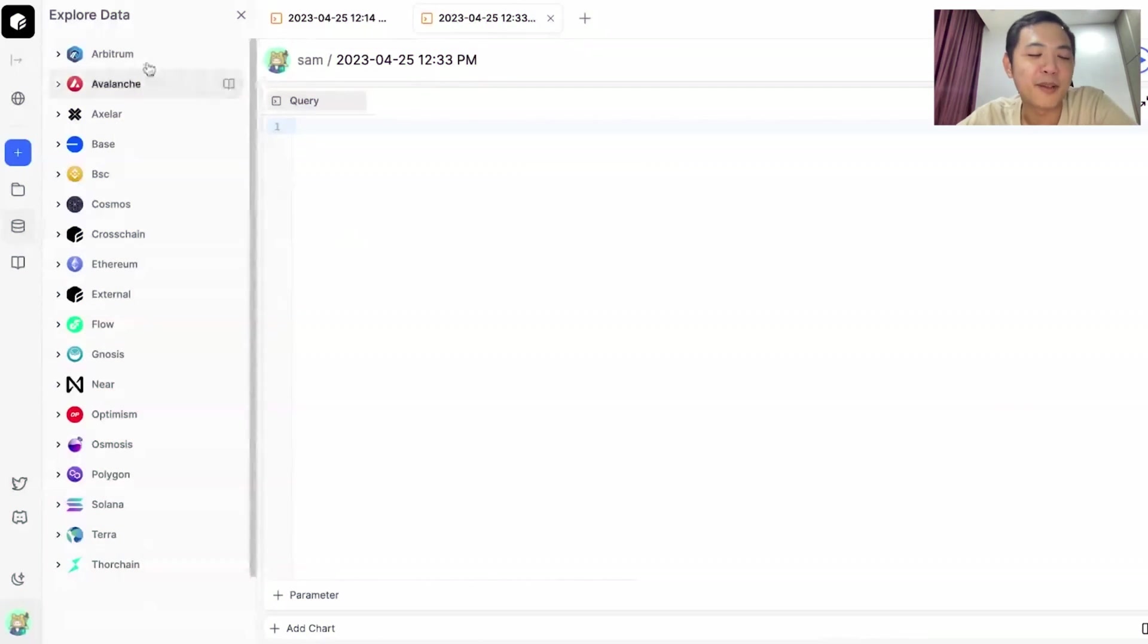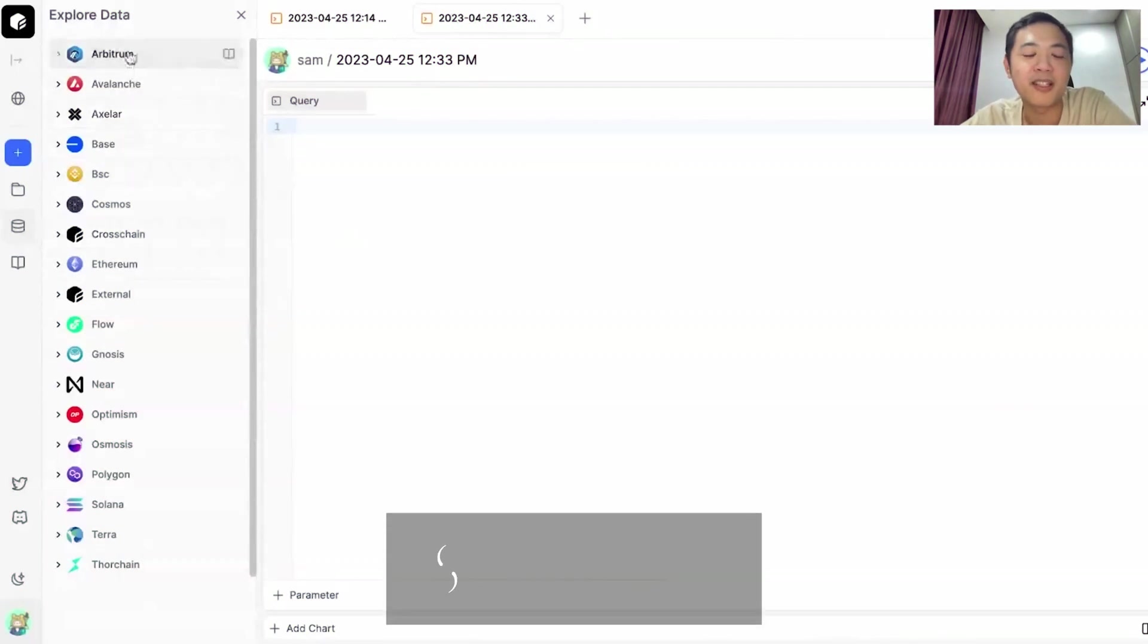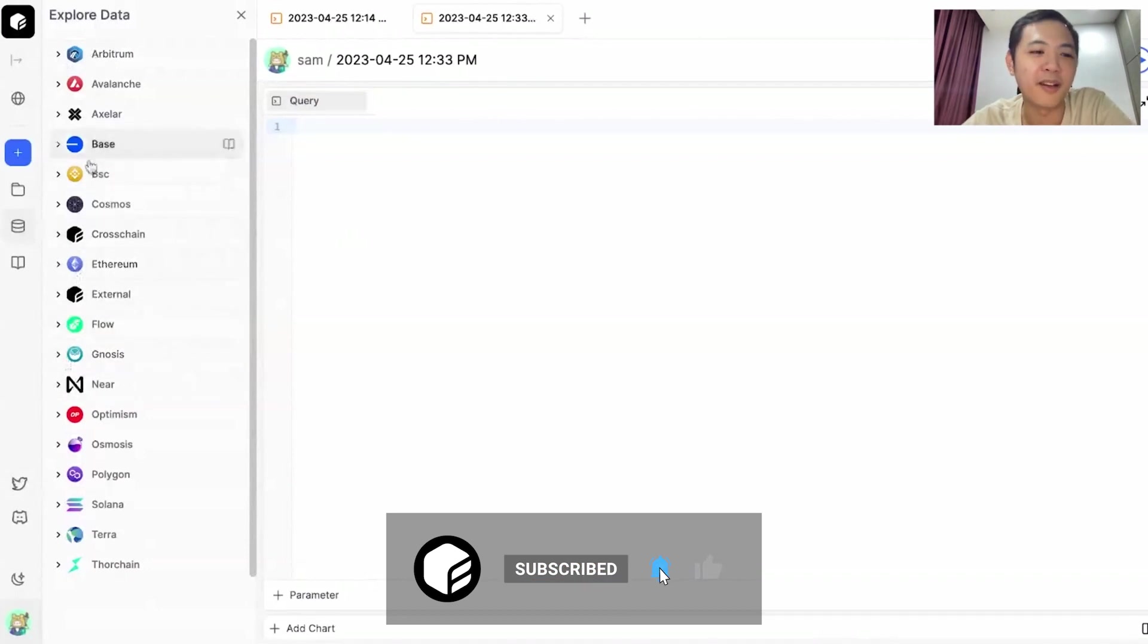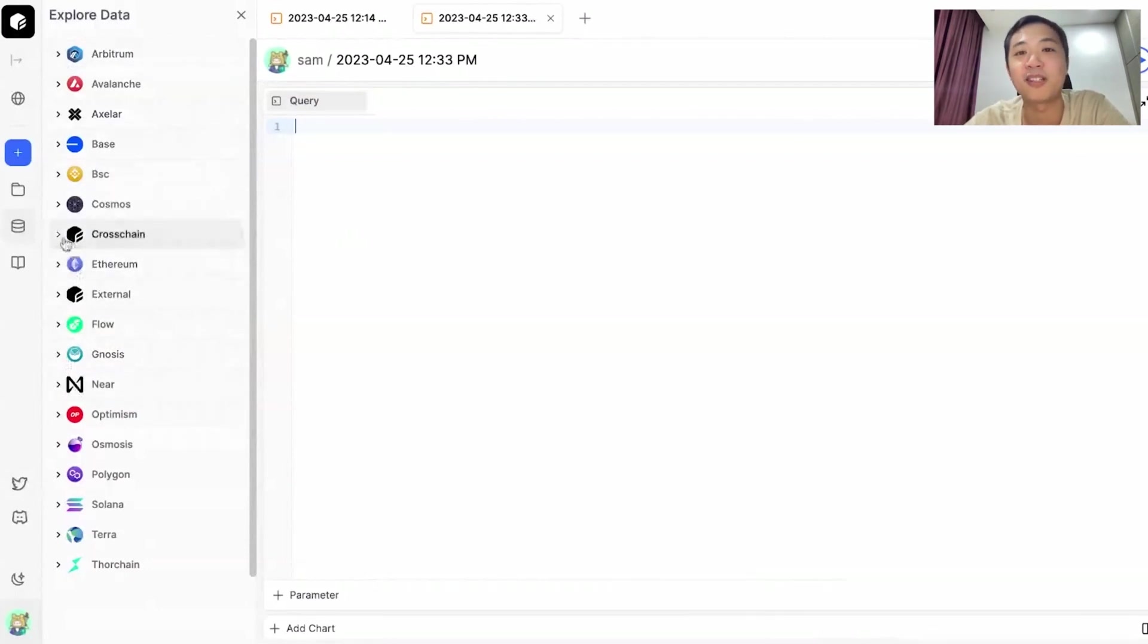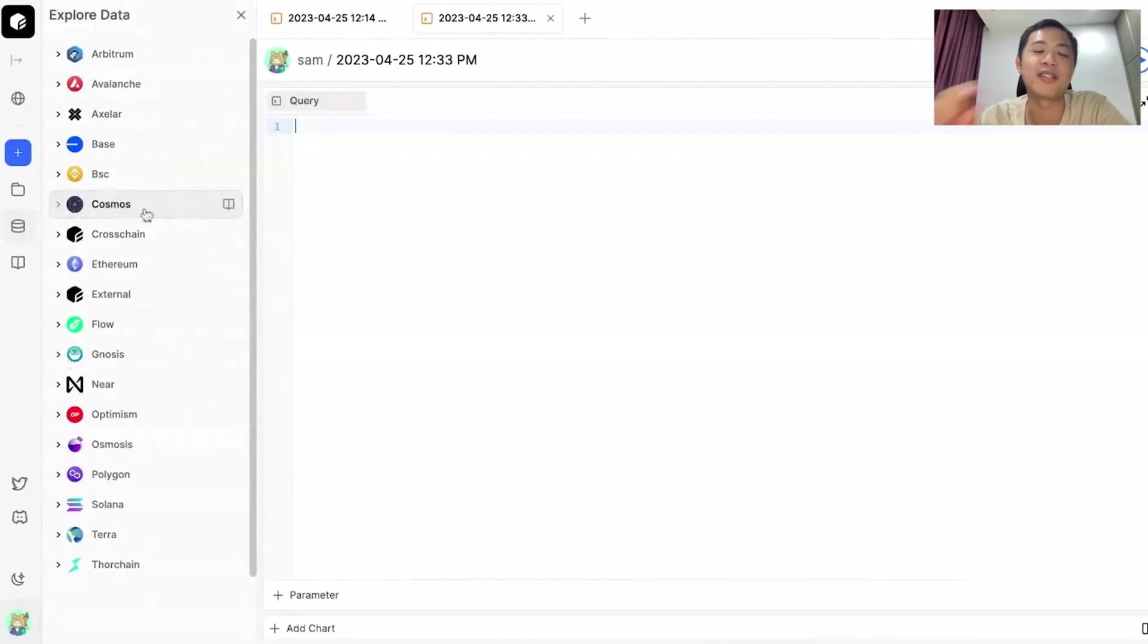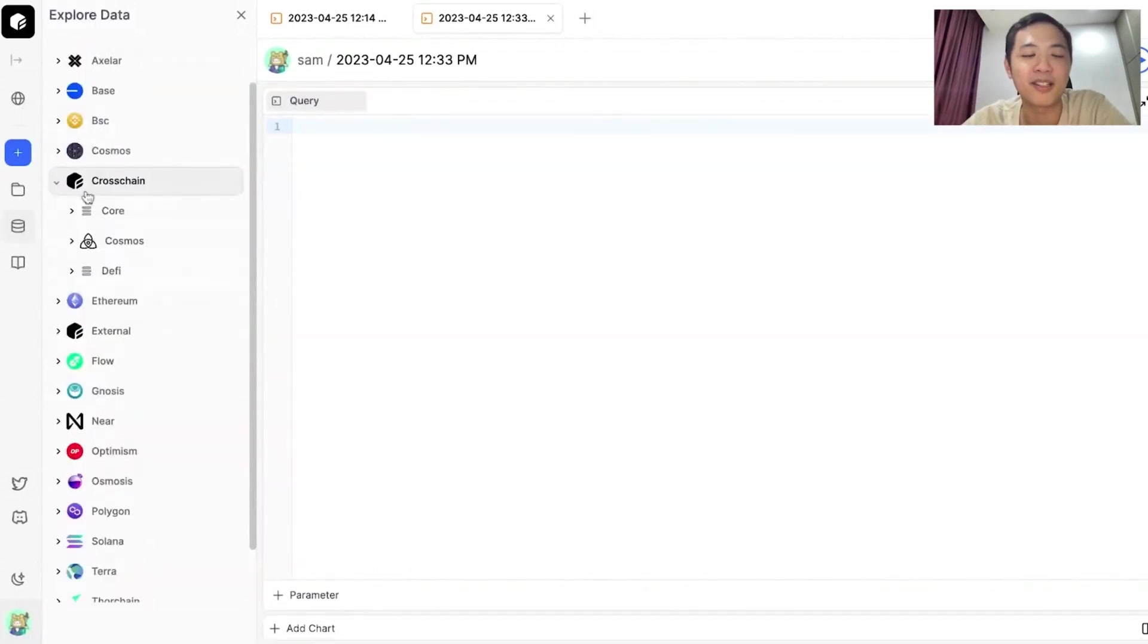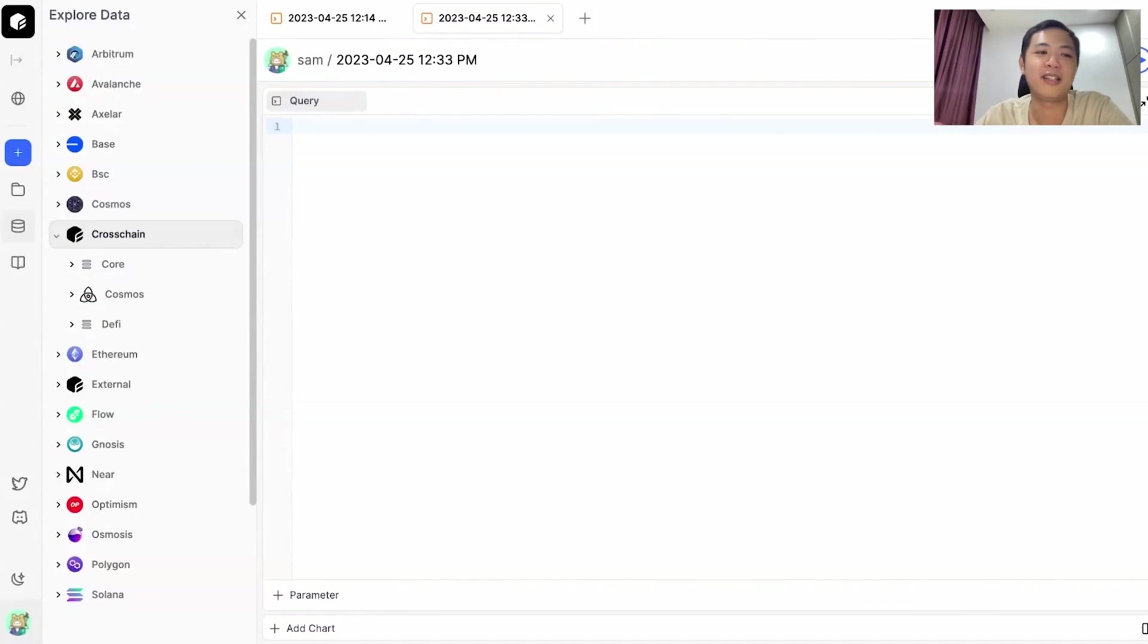Here at Flipside we've got a lot of blockchains and each of the blockchains sit within their own categories. Among these categories there's one category called cross-chain. Usually blockchains will have its own category like Avalanche having its own, Cosmos having its own, but in cross-chain data spans across chains, hence the name cross-chain.